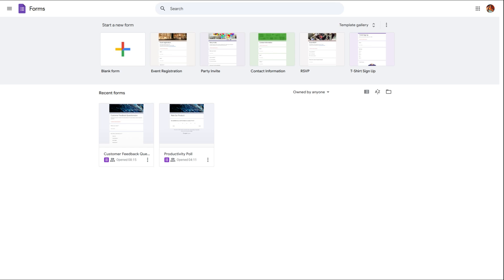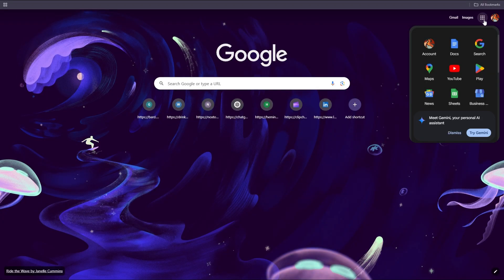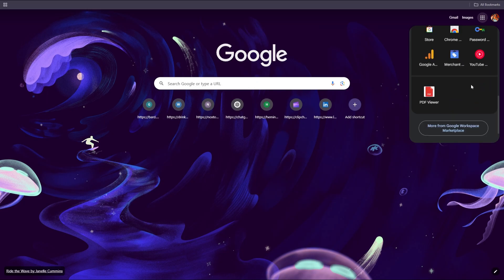In this video I'm going to show you how to create a signup sheet using Google Forms so that you can easily collect names, time slots, and contact details for events, appointments, or volunteer tasks. First, open Google Chrome and click on this menu icon right next to your profile and scroll down to find Forms.